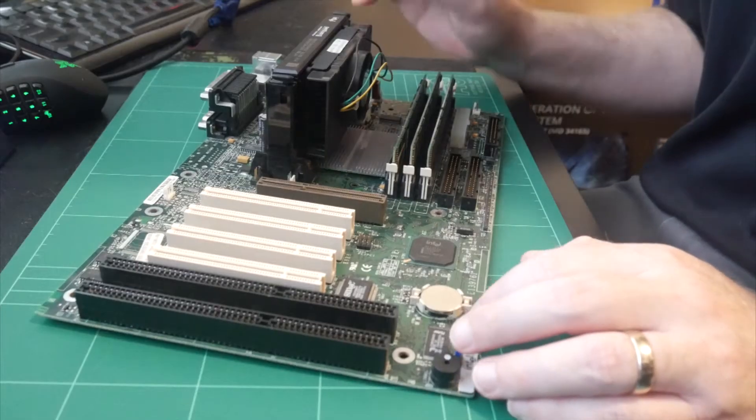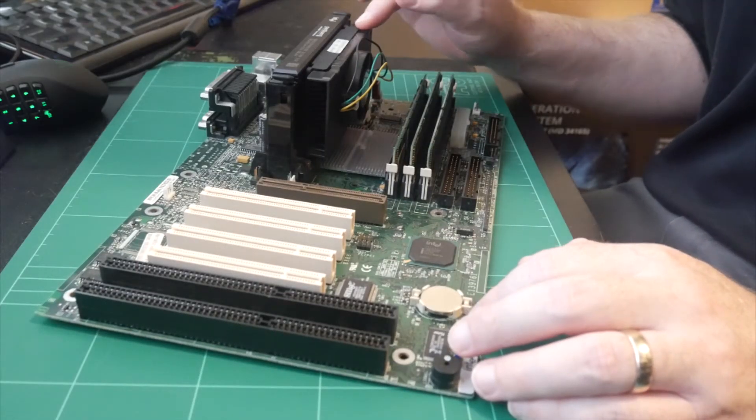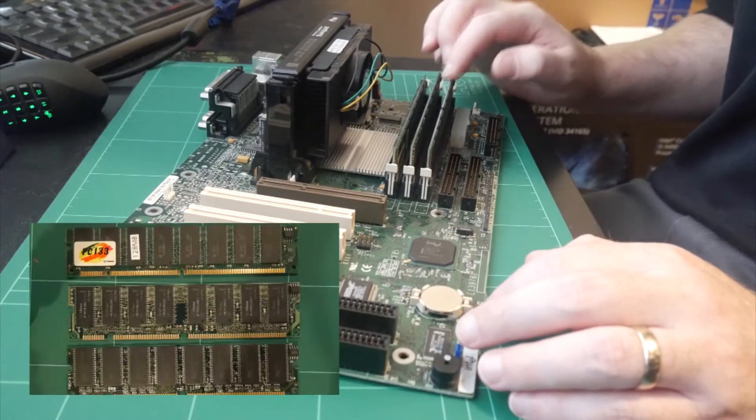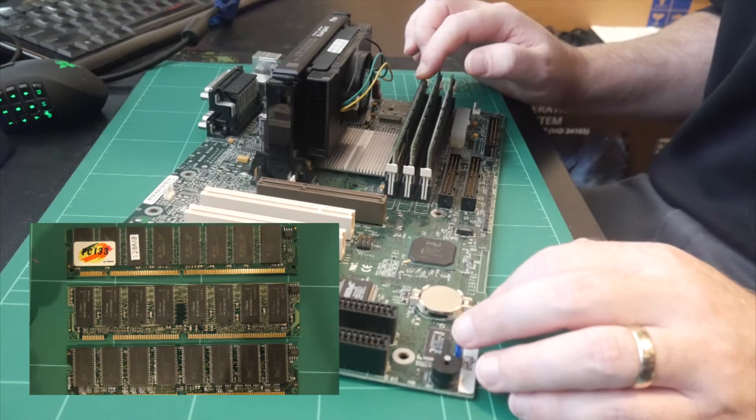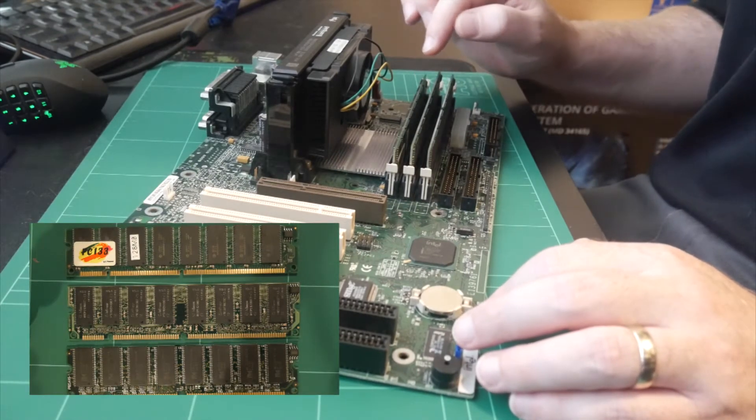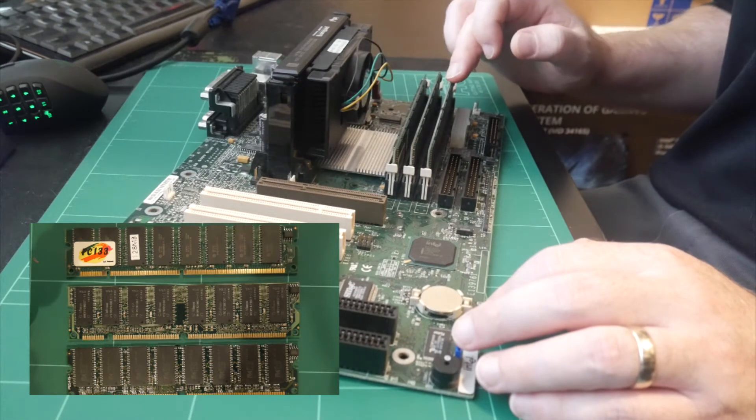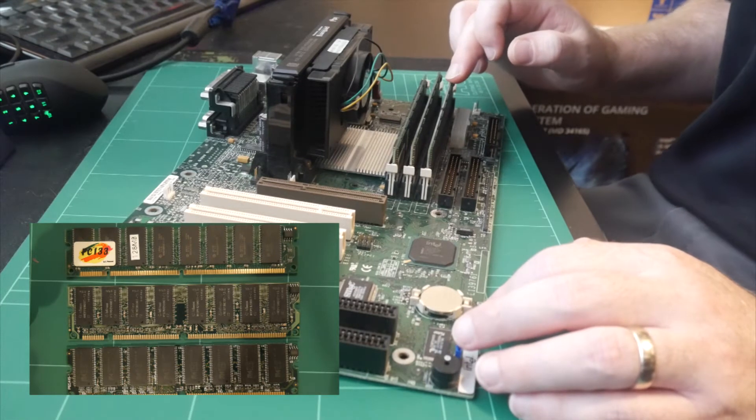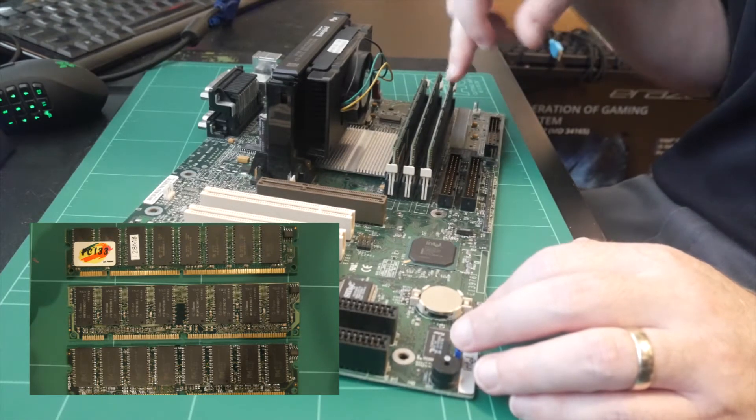I've also managed to match most of the RAM. I had some PC100 RAM, but I've got one PC133 stick in here. We'll be using two 128MB sticks and a 64MB stick. This will make 320MB of RAM.